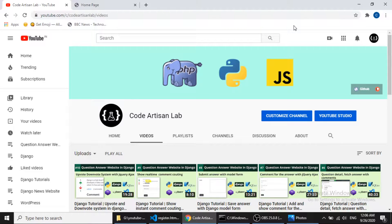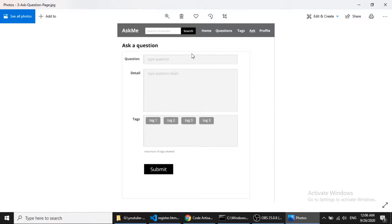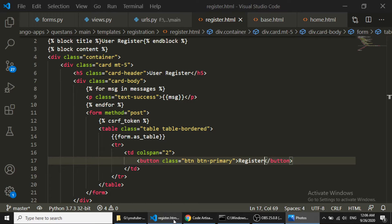Hi guys, welcome to Code Attention Lab. This is our 13th video of our Django tutorial series. In this series we are creating a question answer website. In this video we will create the question ask page so users can ask questions. We have created this screen for our question ask page with three fields: question title, question detail, and tags. We are going to create this form in Django.